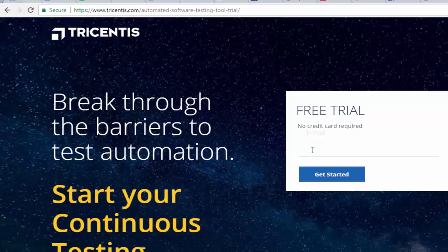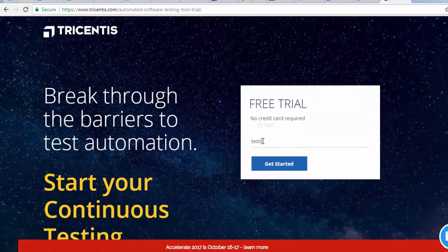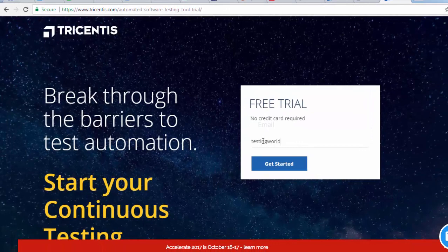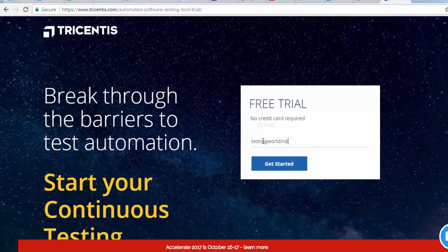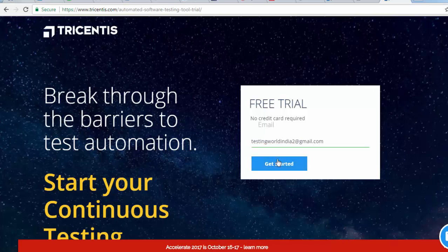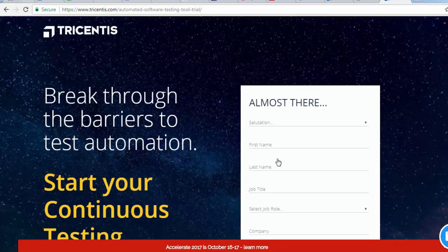Here it is asking for the email ID. So first we need to enter email ID. I am entering testing world india2 at gmail.com. We can enter any email ID here.